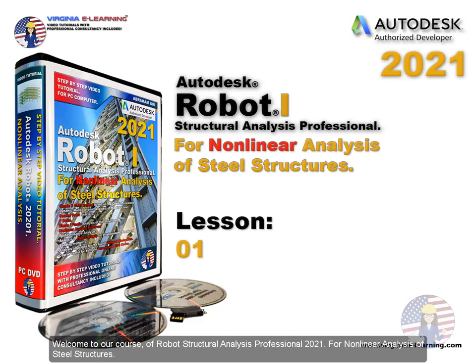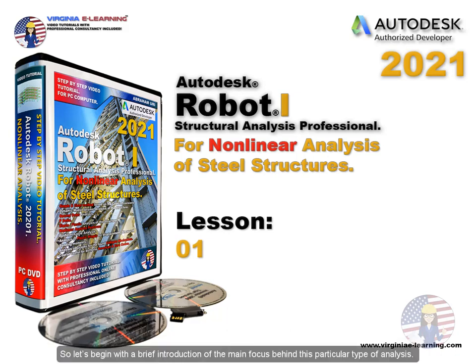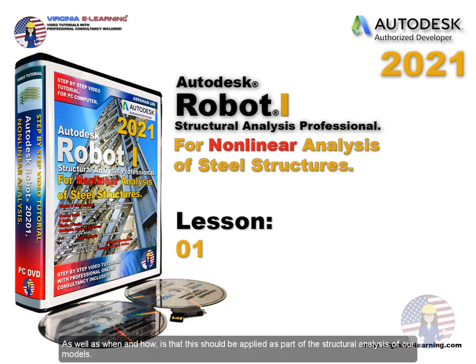Welcome to our course of Robot Structural Analysis Professional 2021 for Nonlinear Analysis of Steel Structures Level 1. So let's begin with a brief introduction of the main focus behind this particular type of analysis, as well as when and how it should be applied as part of the structural analysis of our models.